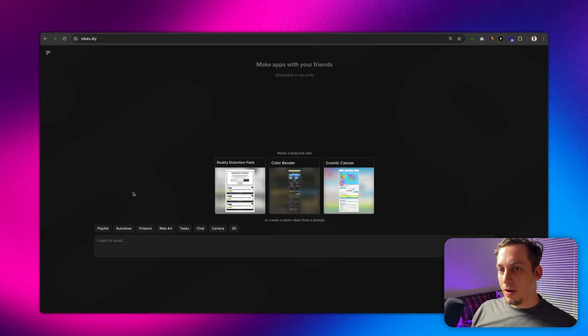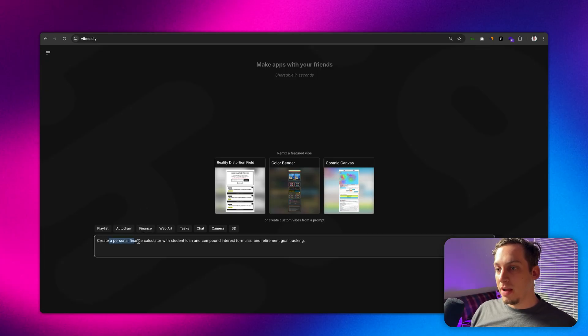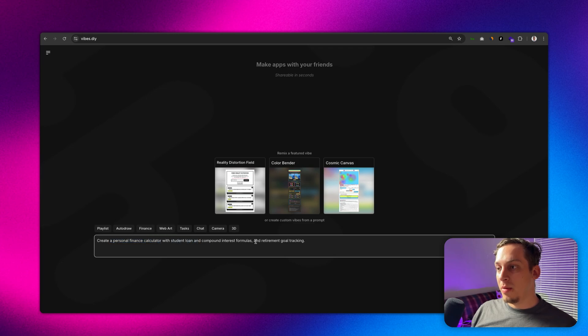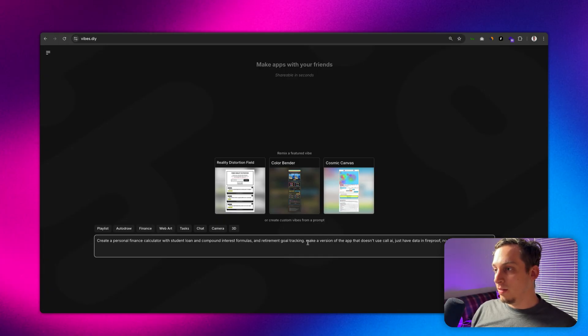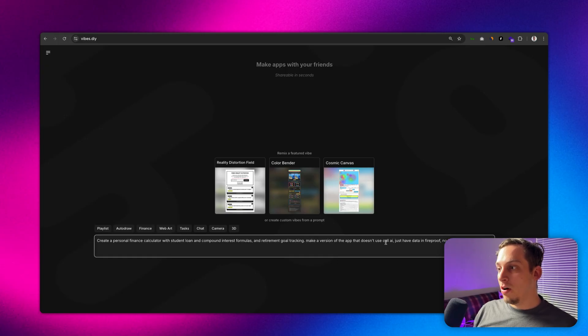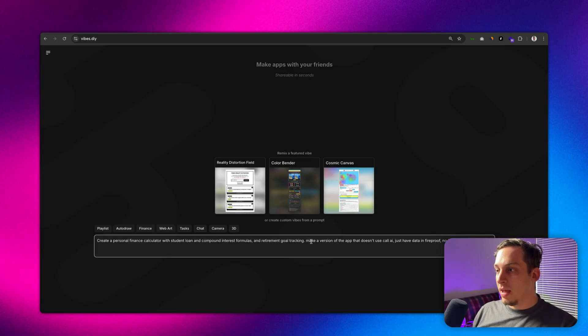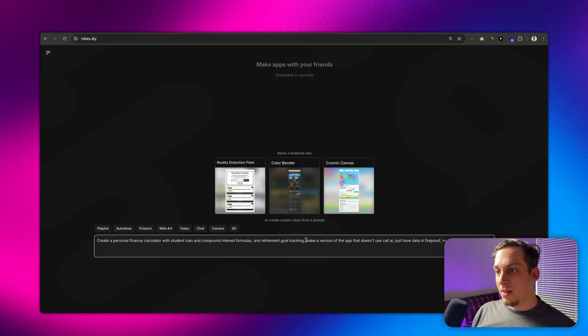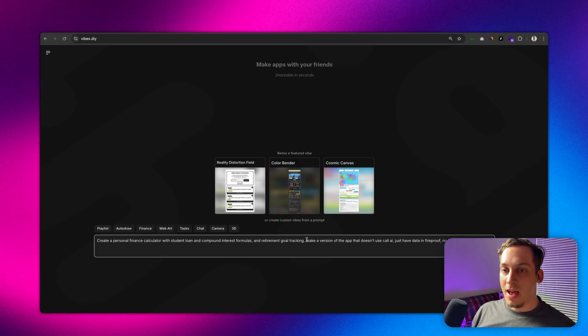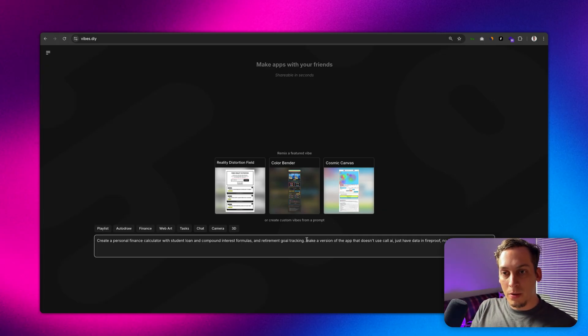In this case let's go ahead and try to upload something to Lovable. I'm going to use one of these presets, let's click on finance - create a personal finance calculator with student loan and compound interest formulas and retirement goal tracking. What I'm going to do is after this sentence, I'm going to paste this sentence: make a version of the app that doesn't use call AI, just have data in fireproof, no fetch, all local. Basically the reason why I'm adding this is because we want to bring it into Lovable and if this app inside of Vibes has a working AI it's going to be quite complicated to bring this directly into Lovable. We're going to want to add this AI inside of Lovable.